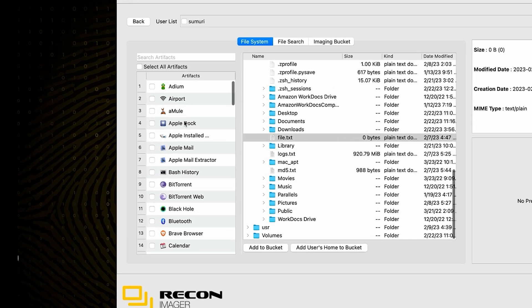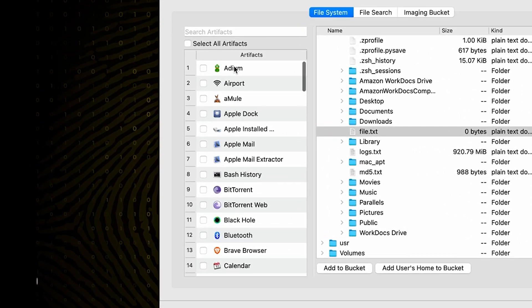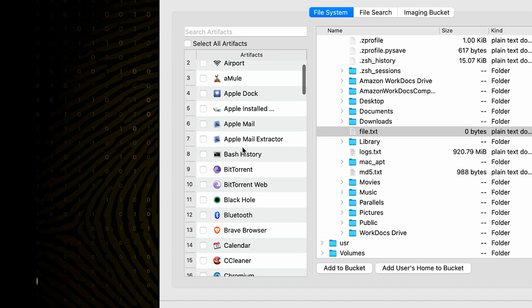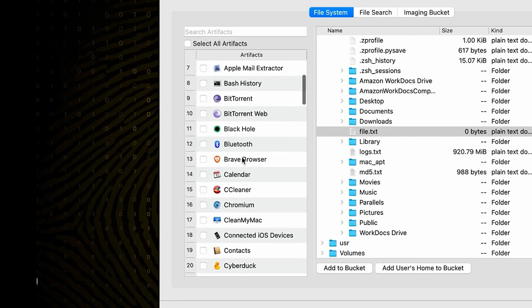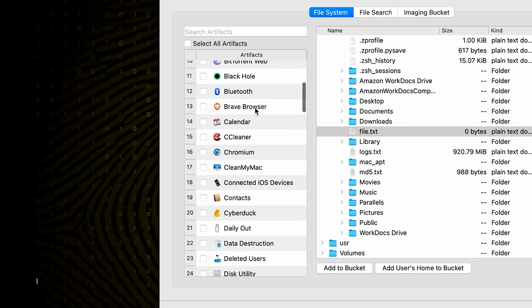On the left side here, we are going to have different artifacts. These artifacts are going to be paths that we know contain data relevant to these specific artifacts. So by selecting these checkboxes, you are basically telling Recon Imager to go ahead and grab any artifacts that are associated with these plugins and automatically add them into your image.